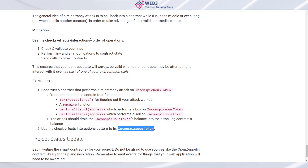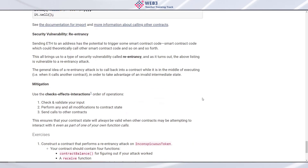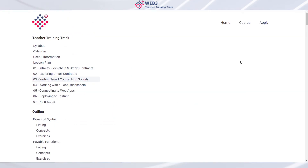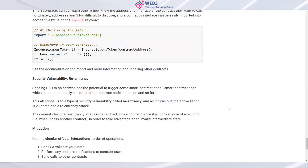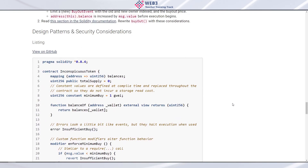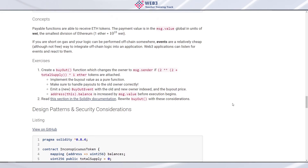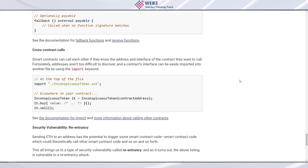We used the checks-effects-interactions pattern to fix inconspicuous token — we kind of went through that exercise live. We're at 47 minutes, so let's do topical micro-presentations and then a project status update. Did anyone prepare a presentation on topics covered: gas, security vulnerabilities, re-entrancy, coding patterns, function modifiers?